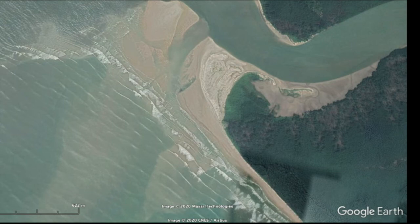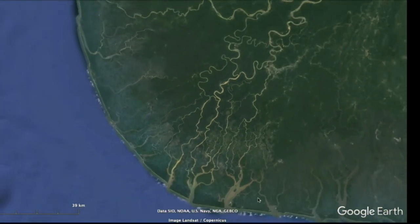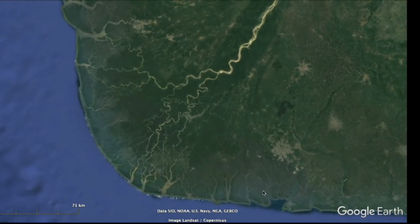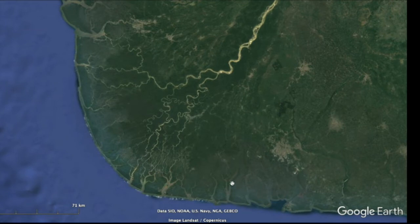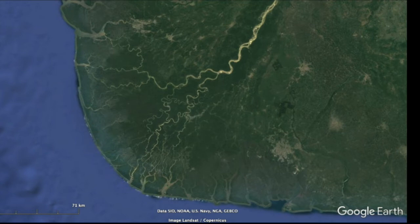If we zoom back out a little bit, we can see how different the geometry of a wave-influenced delta is than, say, the bird's foot geometry of a river-dominated delta. All the sediment that gets deposited at the mouths of the channel gets reworked by the waves into this rounded pattern with the beaches. The geometry of the delta is really quite different, and the sedimentary structures are also different because you have the development of those beaches on the edges.